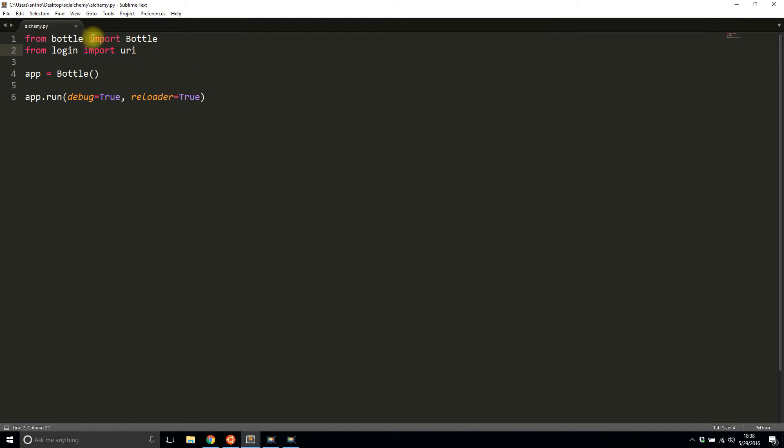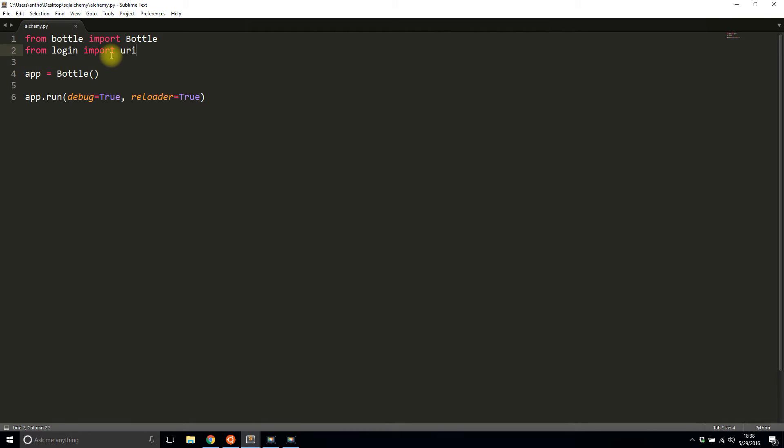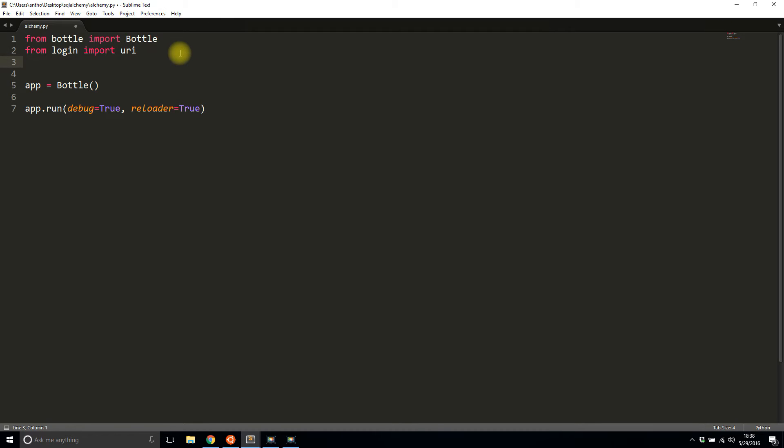I already imported Bottle. I imported this URI from login, which I'll use in a moment. It's basically my login information to my database. I don't want to reveal it in the video because I actually use this database. I'll show you an example of it in just a moment. The other imports I need to do is import SQLAlchemy from the Bottle extension. So bottle.ext import SQLAlchemy.